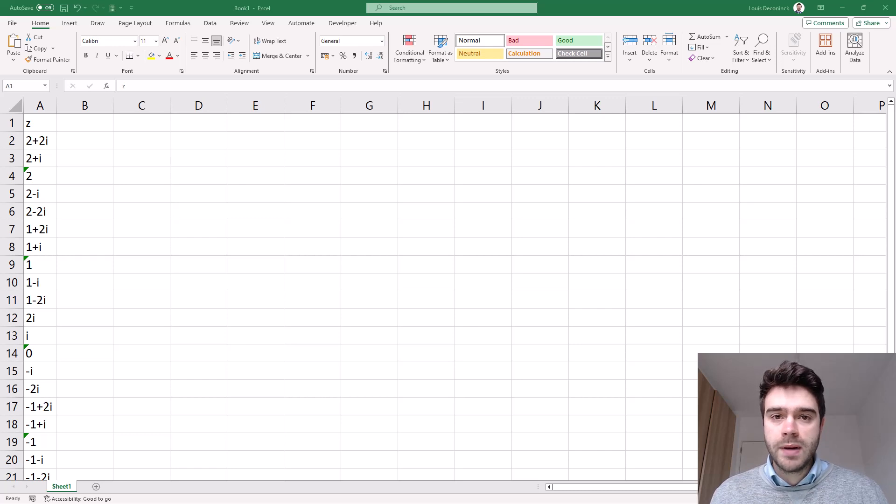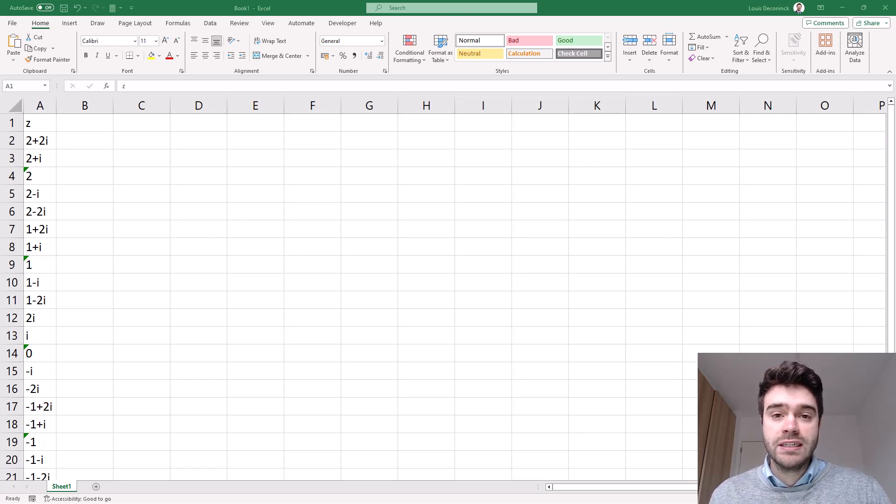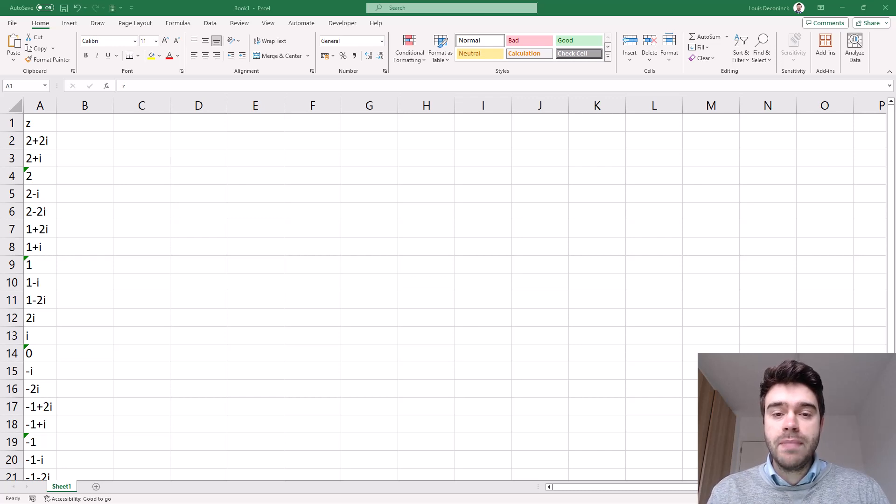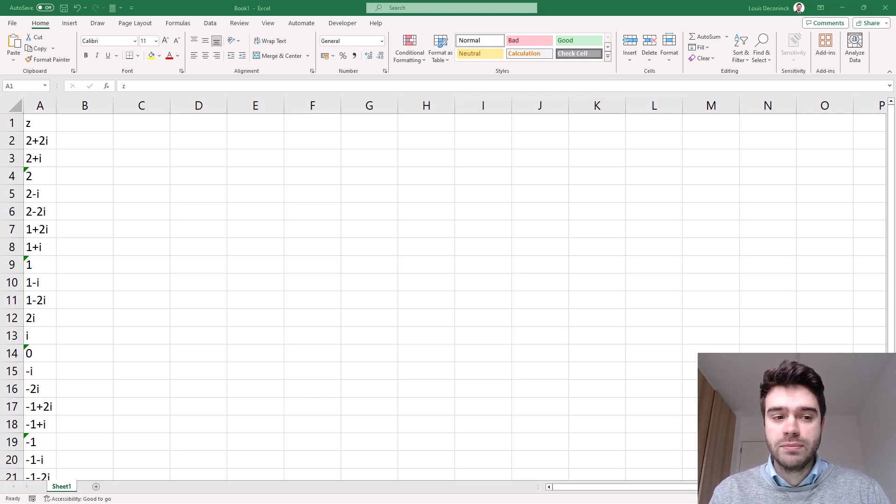On the complex plane, the x-axis represents the real part of our number, and the y-axis represents the imaginary part of our complex number.